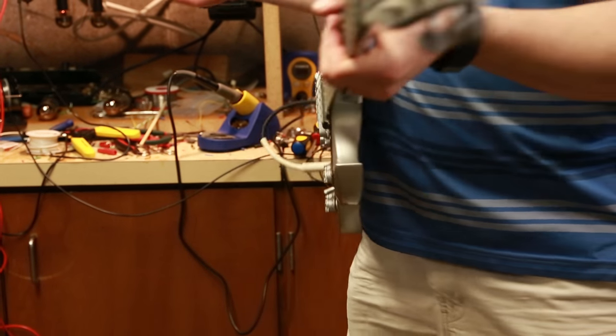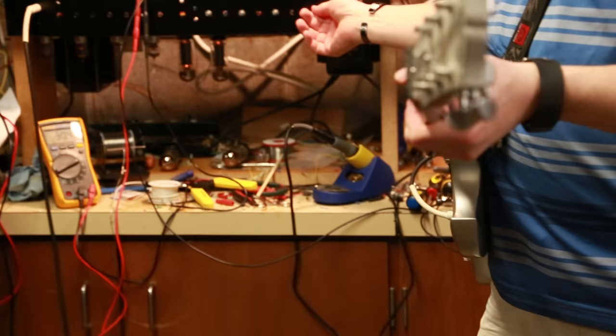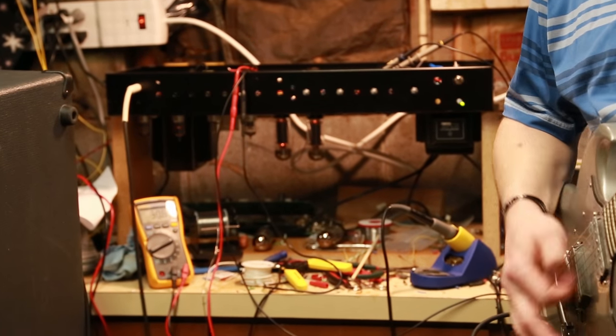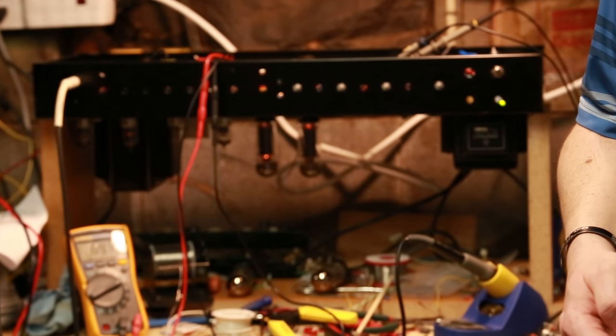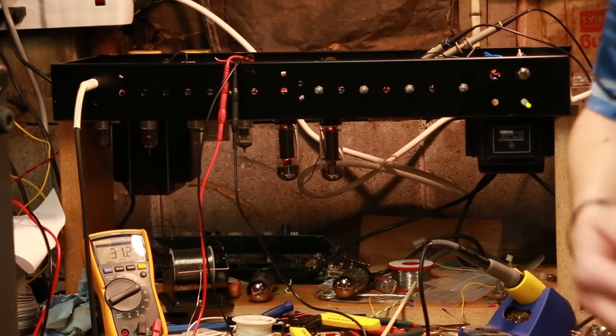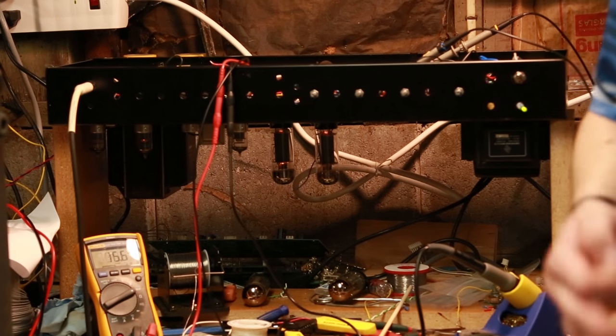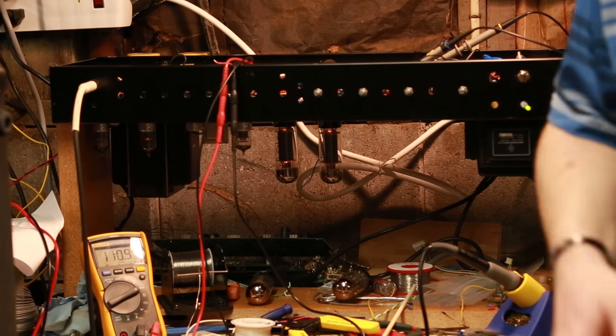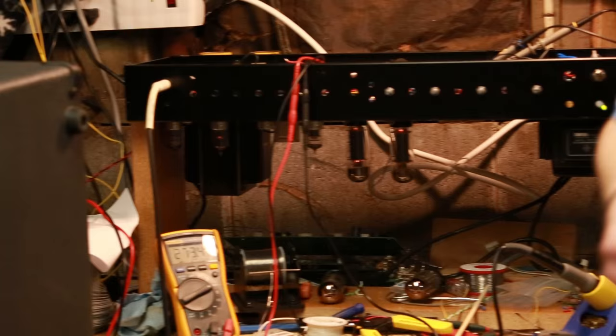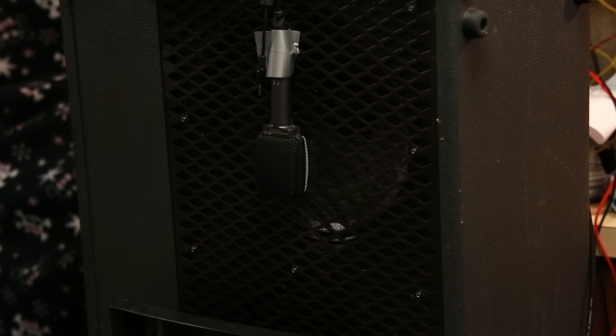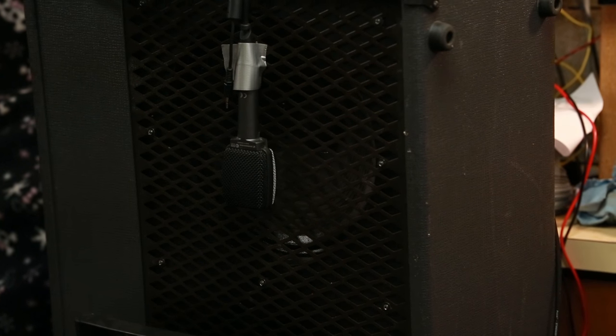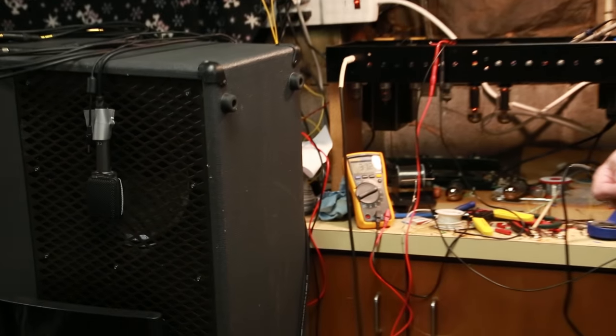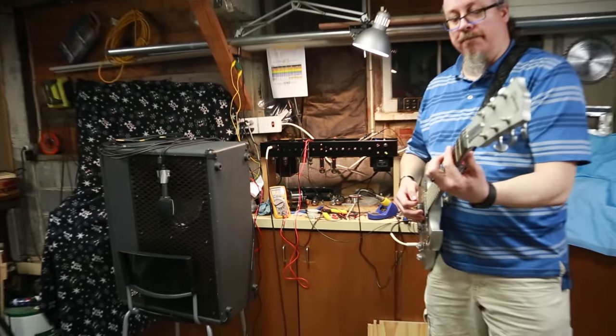Pretty clean. Let me turn it up a little bit, we'll get a little bit higher volume, we'll get some good crunch now. Anyway, so you get the idea, that sounds nice and crunchy.